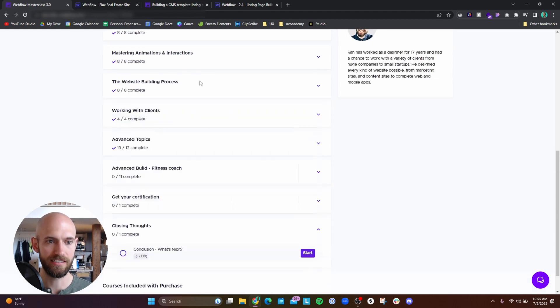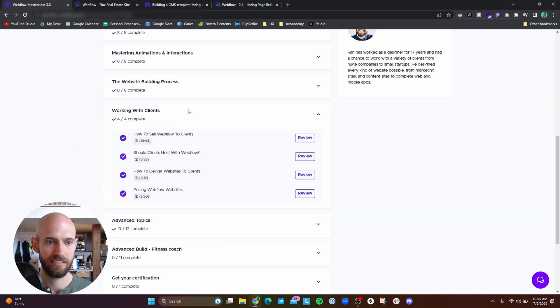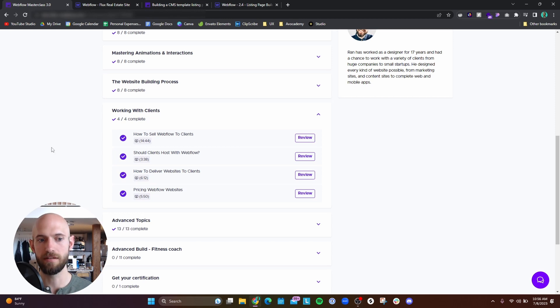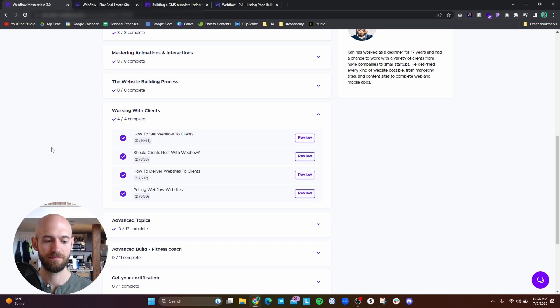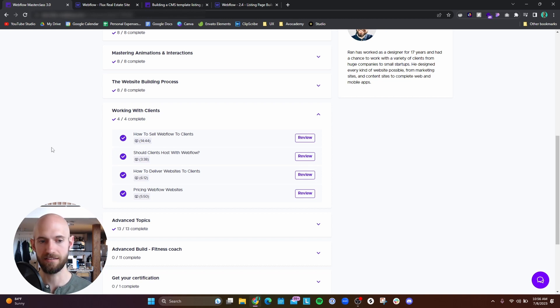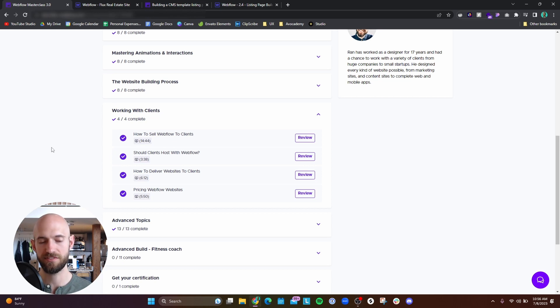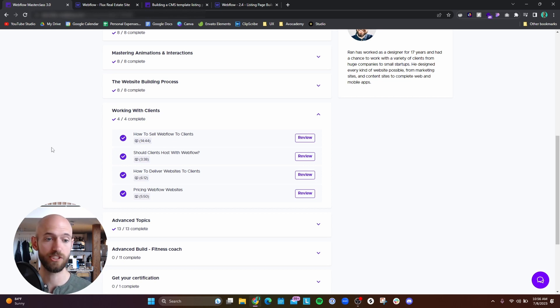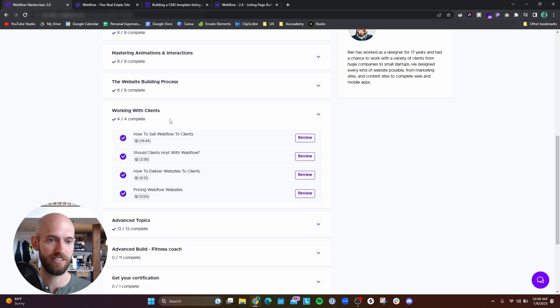And then this section is just how to sell Webflow to clients. So the main thing that he talks about here is why someone would want to use Webflow versus WordPress. He talks about the different reasons for each. That's good, just good knowledge to have for when you're talking with clients.